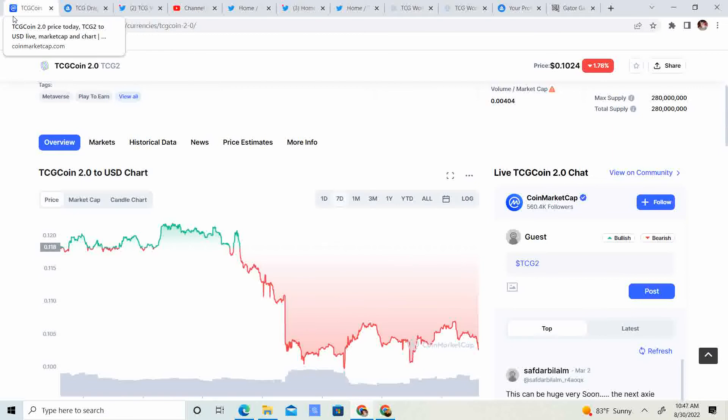That's about half of the market it is now. Meaning, like I was saying before, we could see a 5 to 7 cent TCG 2.0 coin. Because it really has a lot to do with the market. But hopefully, we don't see the market go that low.